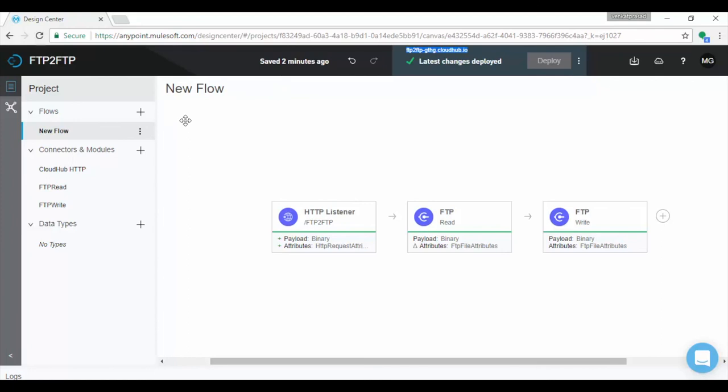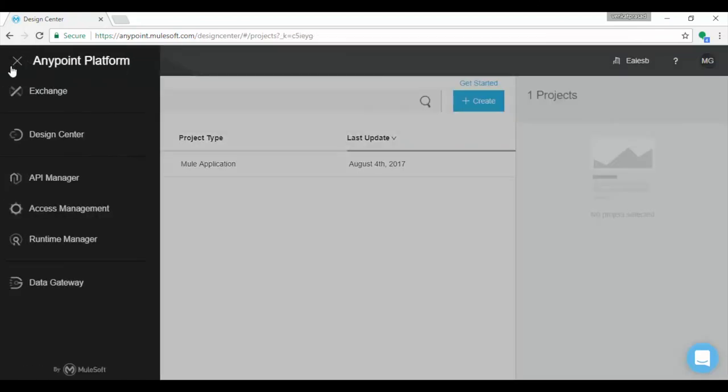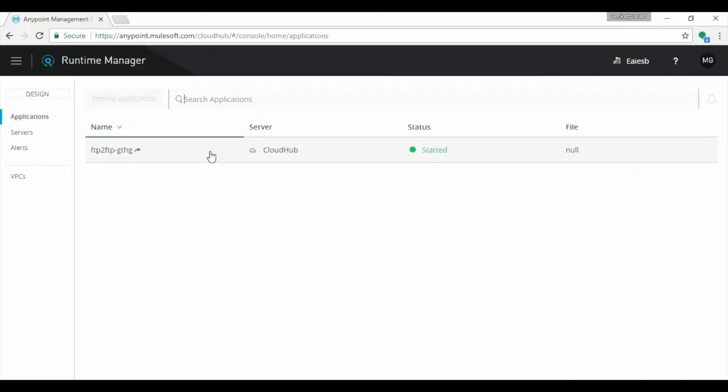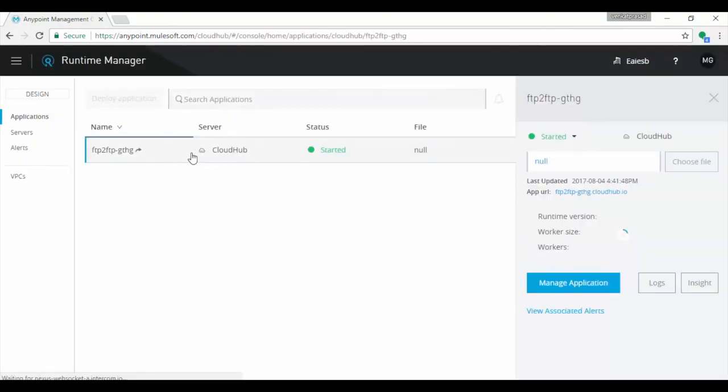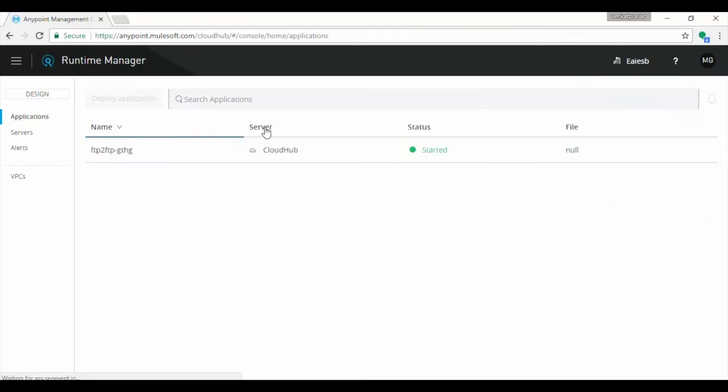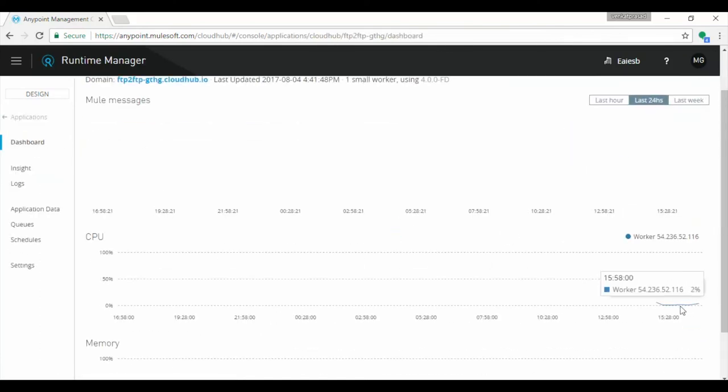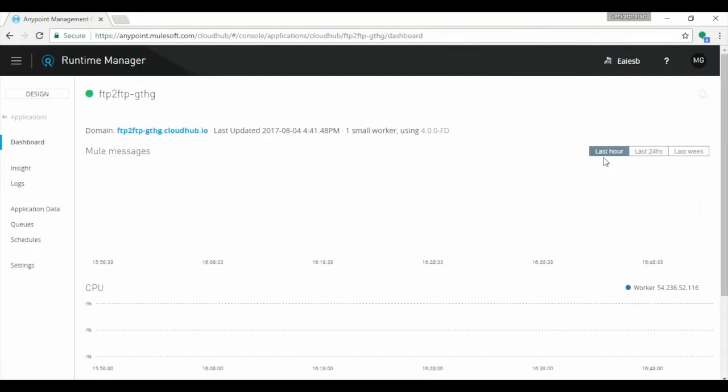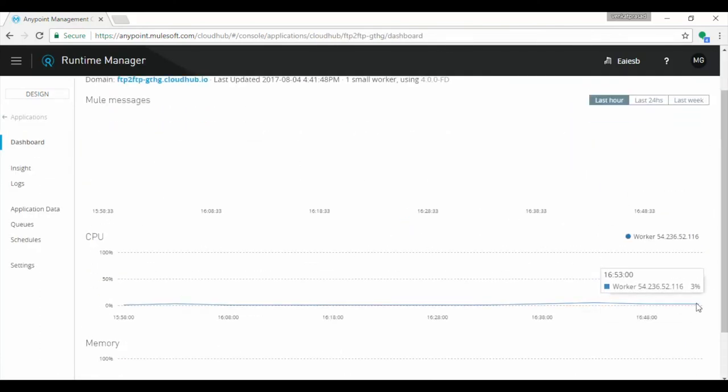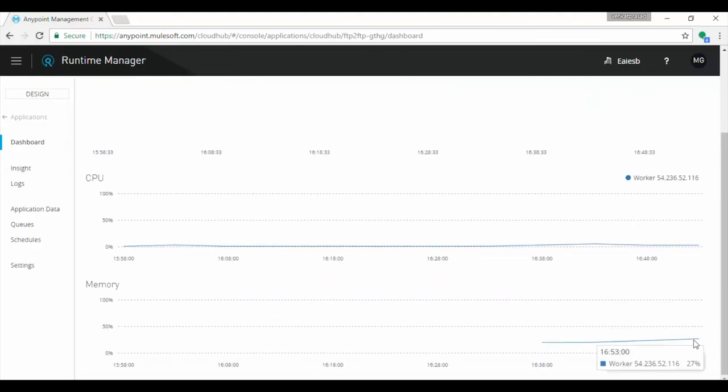Now let's see Runtime Manager. Click on top of left most page and choose Runtime Manager. It displays FTP to FTP application and its status is started. Click on the FTP to FTP application. See CPU and memory utilization, 24 hours.